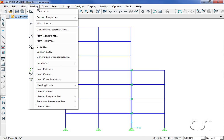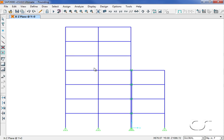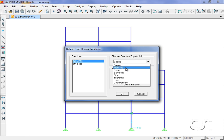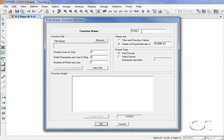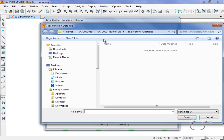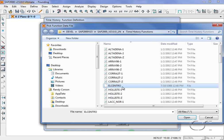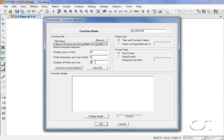Next we will define the time history input. We will use a function from a file, in this case an El Centro earthquake. This particular file is in a time and function value form with three data pairs per line.